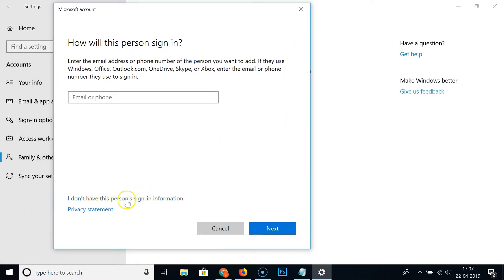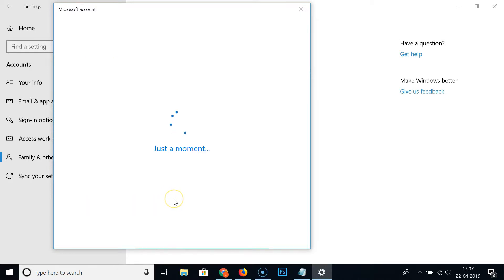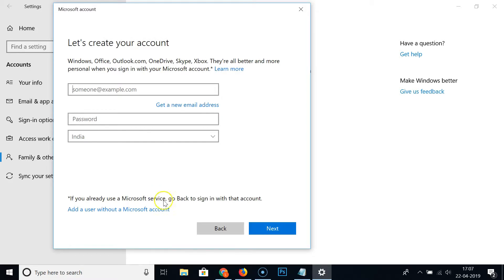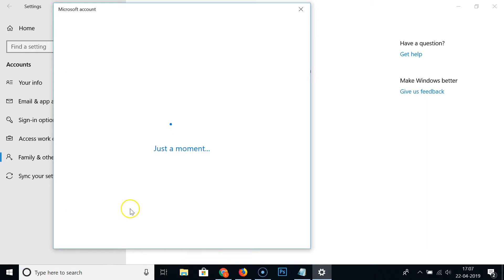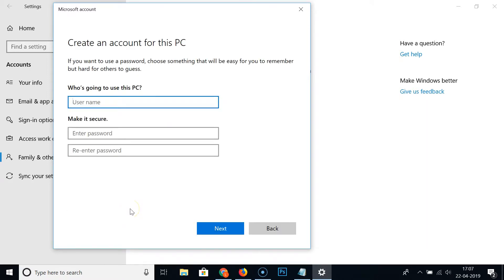Click on 'I don't have this person's sign-in information', and then click on 'Add a user without a Microsoft account'. This allows us to create an account without needing a Microsoft email or Microsoft account.